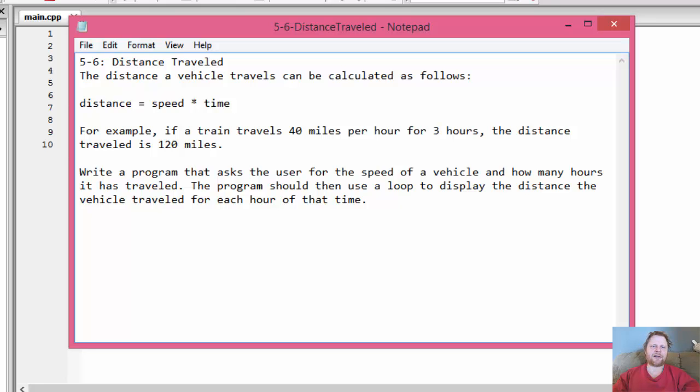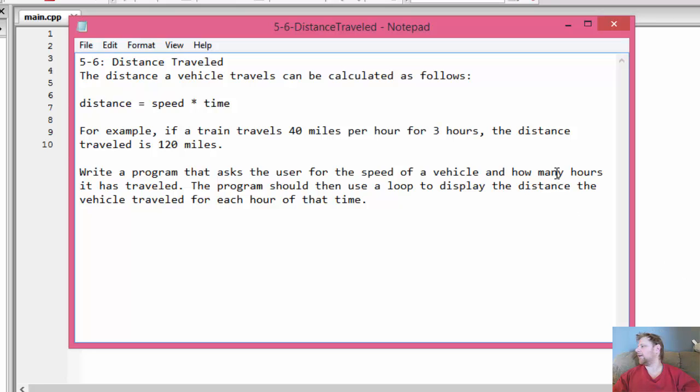Hi, it's Pavel with another C++ homework and today we'll be calculating distance traveled. This is an exercise from chapter 5, exercise 6 from the book Starting out with C++ from control structures through objects.